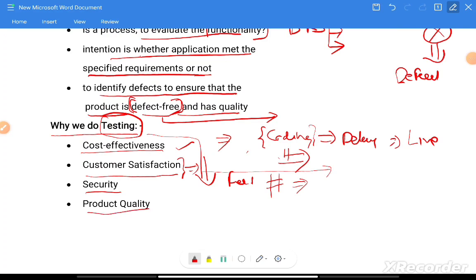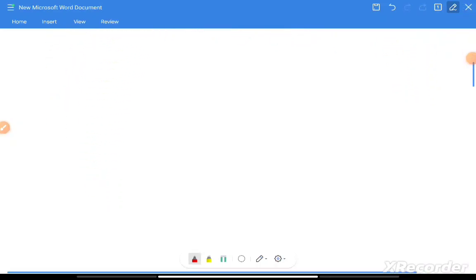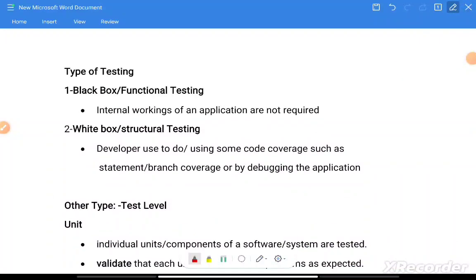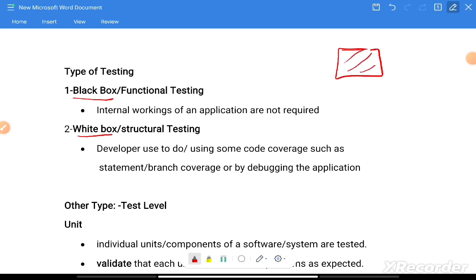The last reason is to verify and achieve product quality. This is why we do testing. The next topic is types of testing. We have two types: first is black box testing and second is white box testing.